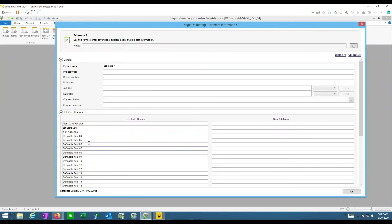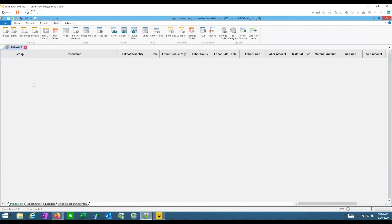The rest of the information is useful for sorting, finding, and reporting. For example, you could set a plan date of 1-1-2020, revision A — something you can put on a report or use in a search. You could note the number of addenda, and that can appear at the bottom of a report stating what plans and revision the estimate is based on.